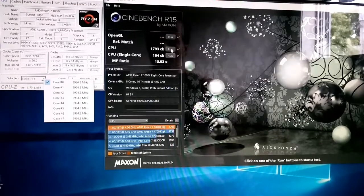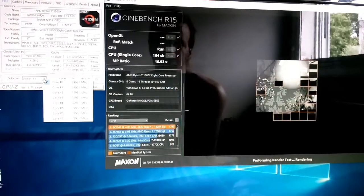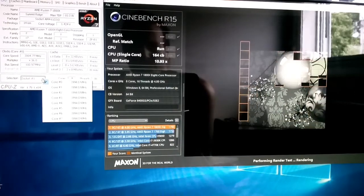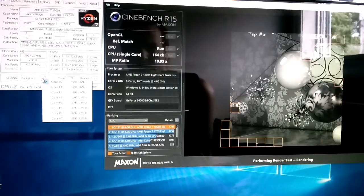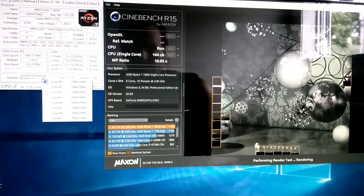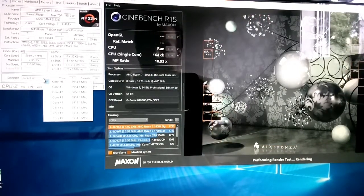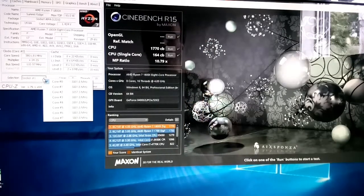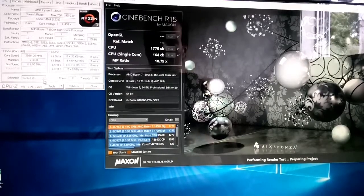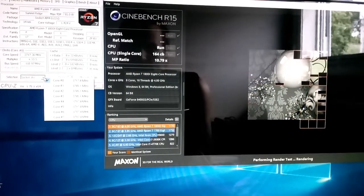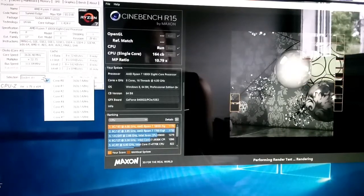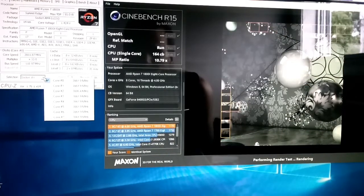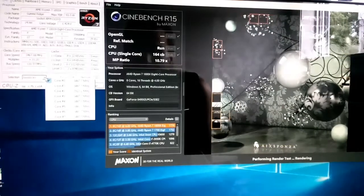As you can see, it's starting to throttle right there. The score went down to 1770. Now if I run it again since there's already heat, the throttling should be more aggravated. As you can see it's dropping to 36, 36, 35, 34.